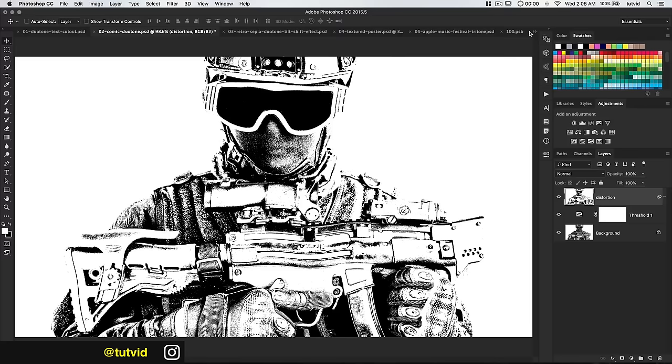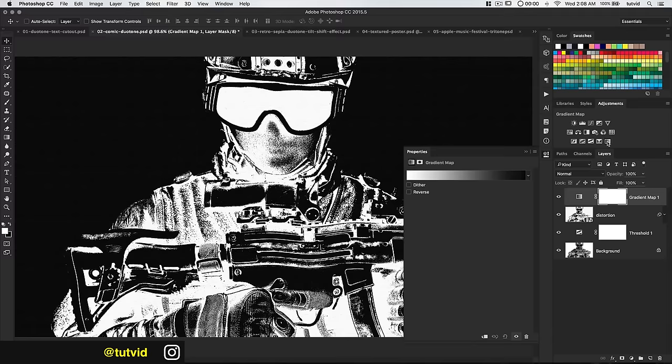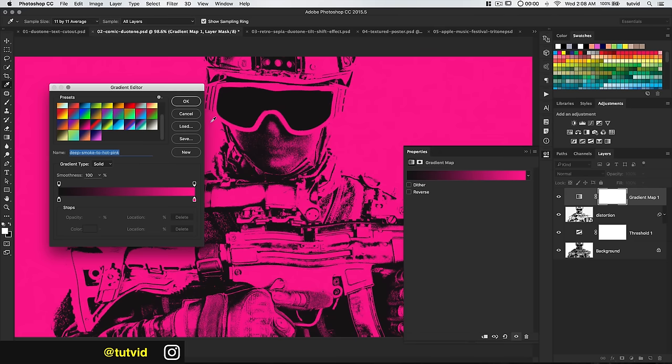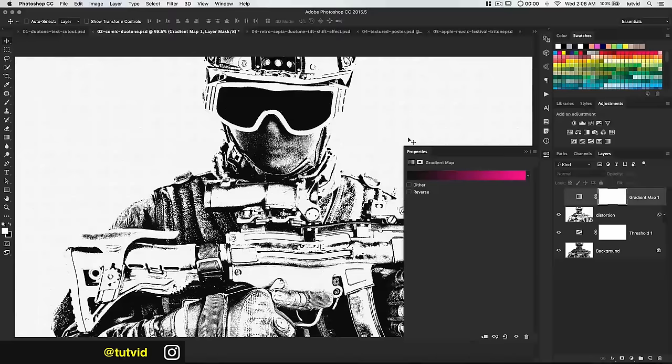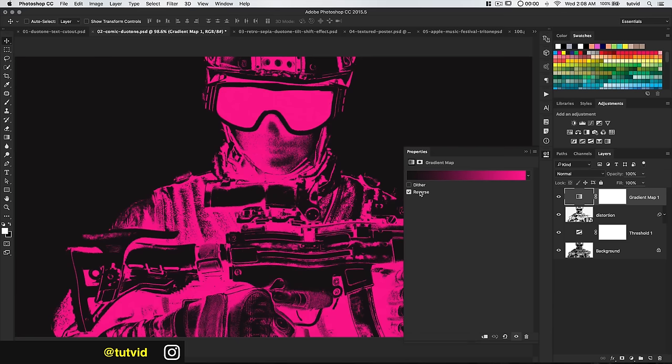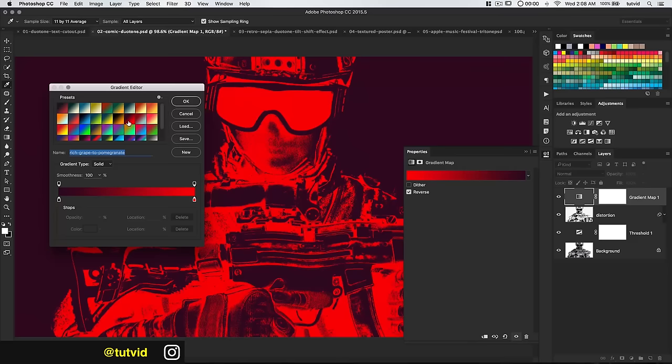Now all we need to do is use the gradient map and select a color — let's go with the pink. The problem is I think this effect looks better when the shadows have the lighter color and the highlights have the darker color. I'll hit OK, then turn the gradient map adjustment layer back on and hit the Reverse option. We get this very chalky, drawn-onto-a-dark-page type effect — actually kind of cool.